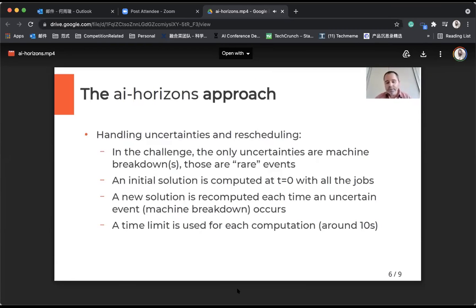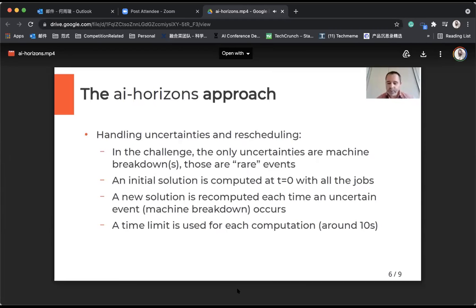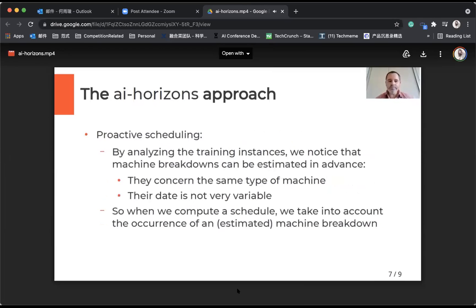Each time we run the optimization engine, we use a time limit of about 10 seconds, which is quite enough for the engine to compute optimal or very, very good solutions.